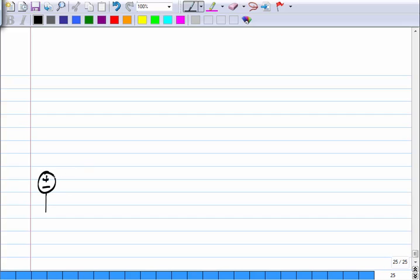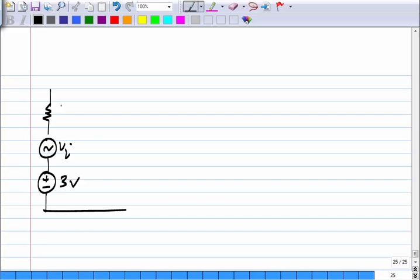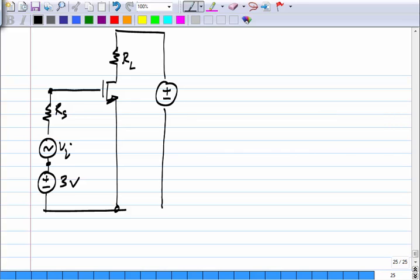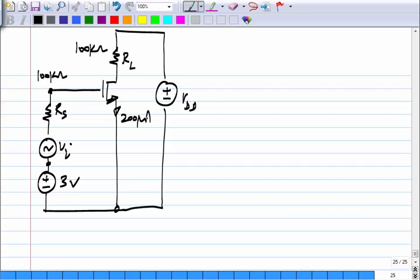The amplifier arrangement has a source to establish the quiescent gate-source voltage, in series with the input source. The load resistance is in series with another source required for establishing the quiescent drain-source voltage. In our example, R_S and R_L were both 100 kilo-ohms, the quiescent drain current was 200 micro-amperes, and this was 23 volts. If you want 3 volts between drain and source, you have to adjust that; if you want 4 volts it has to be 24 volts, and so on.